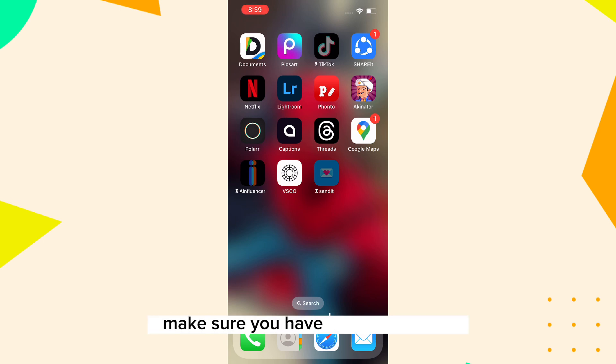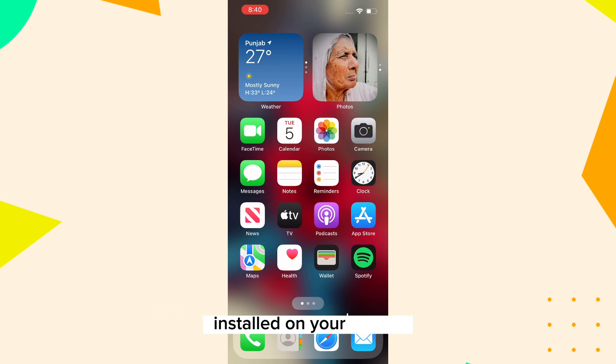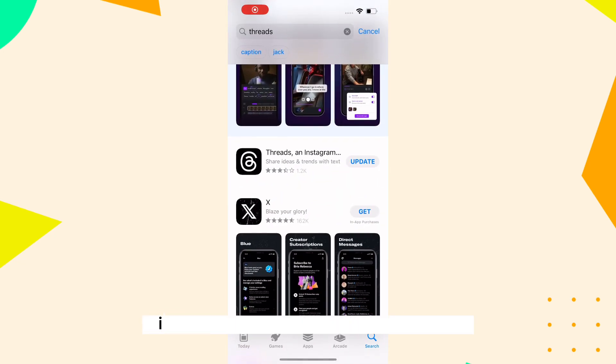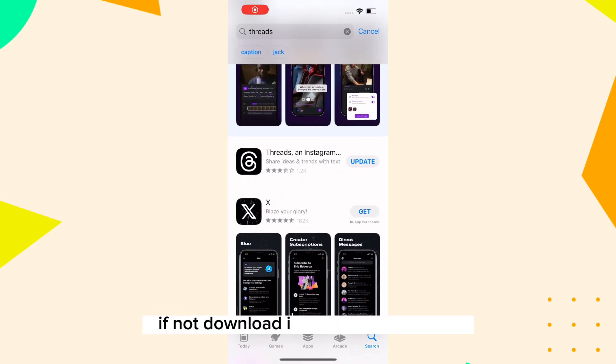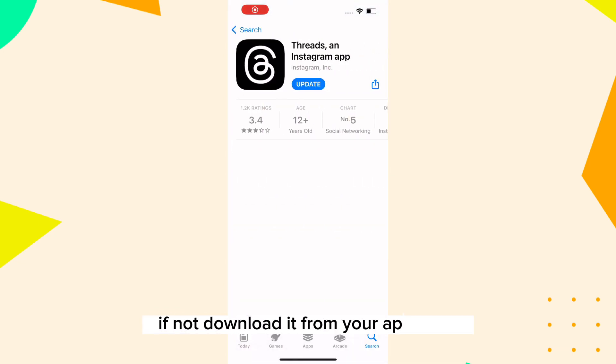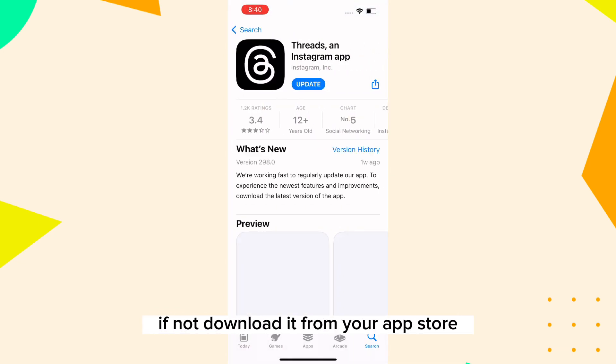First of all, make sure you have the Threads app installed on your device. If not, download it from your app store.